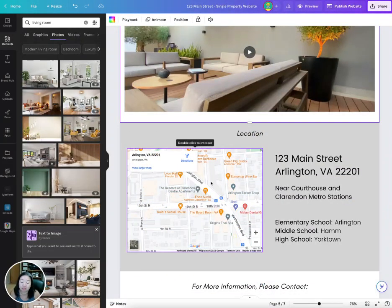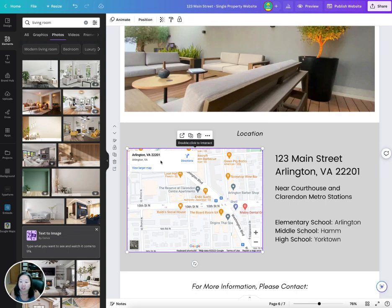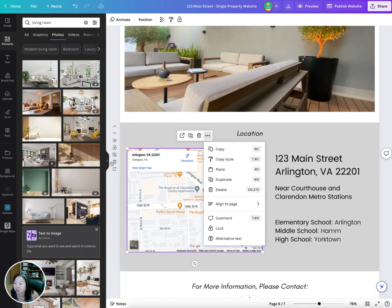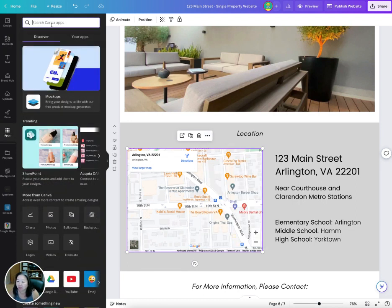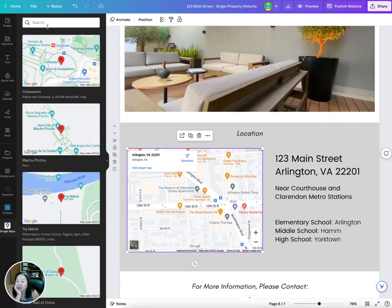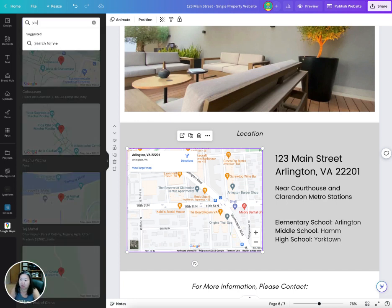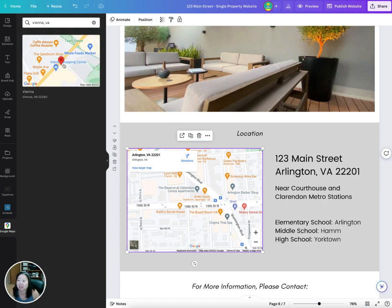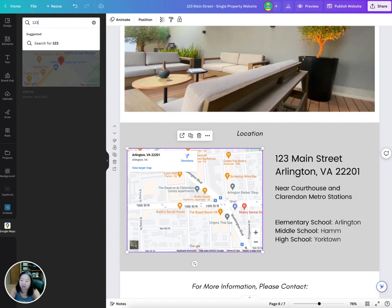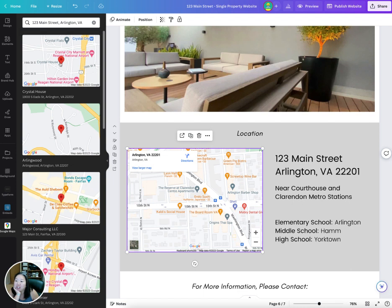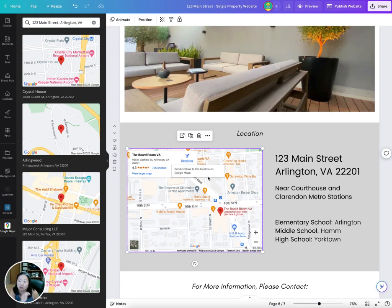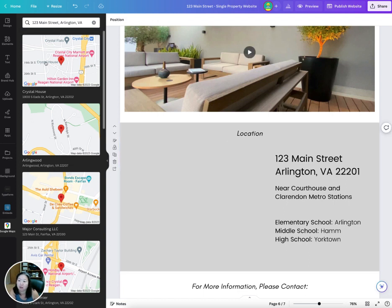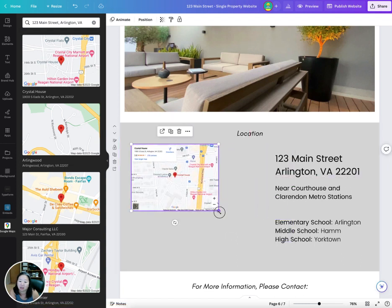For the location section, Canva has Google Maps integrated. To use it, go to Apps and type in 'maps.' This brings up Google Maps, and all you have to do is type in your location. I'll put in Vienna, Virginia, and it comes up with the actual address. You can search any address, and once you find it, click it and it'll come into your design — you can adjust it from there.